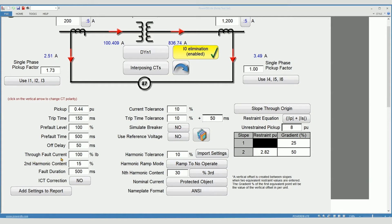Through fault current. This defines the amount of current applied to the relay during the stabilization test.